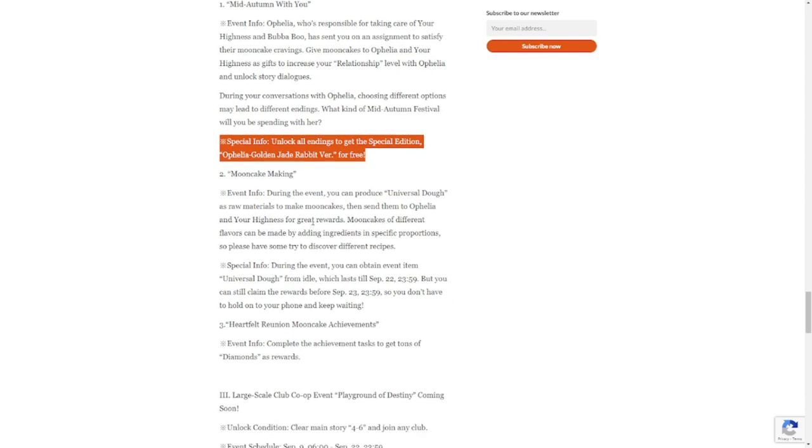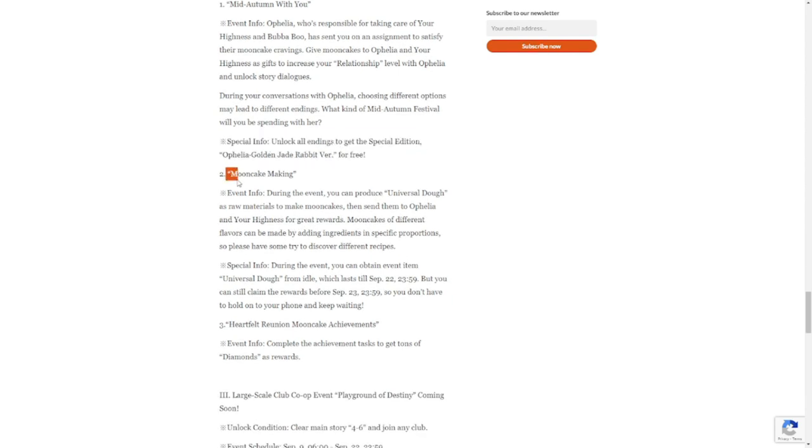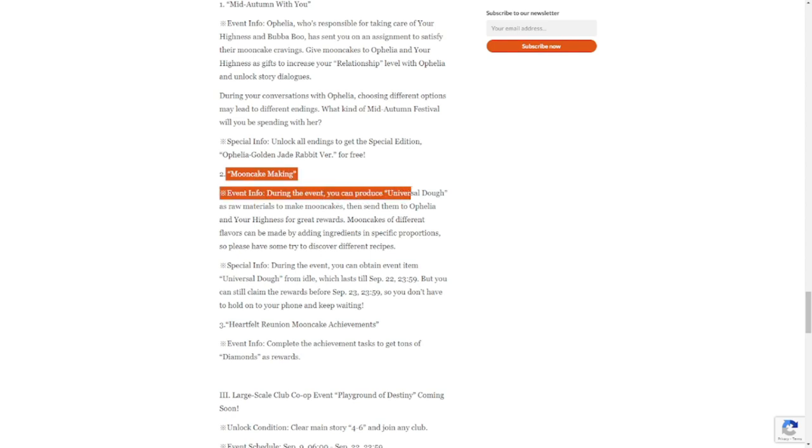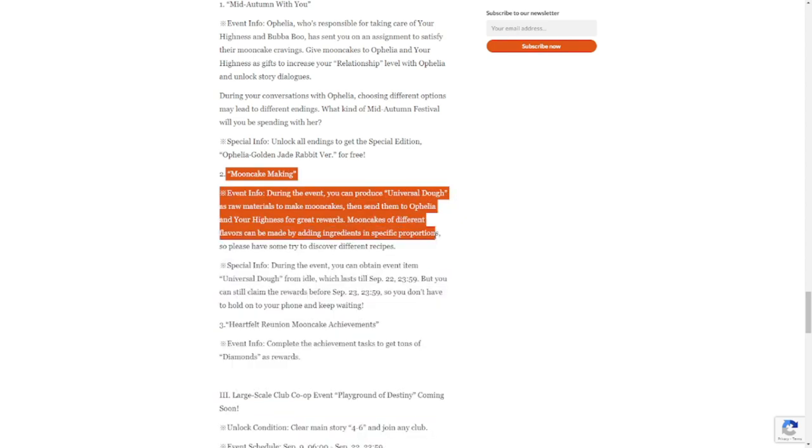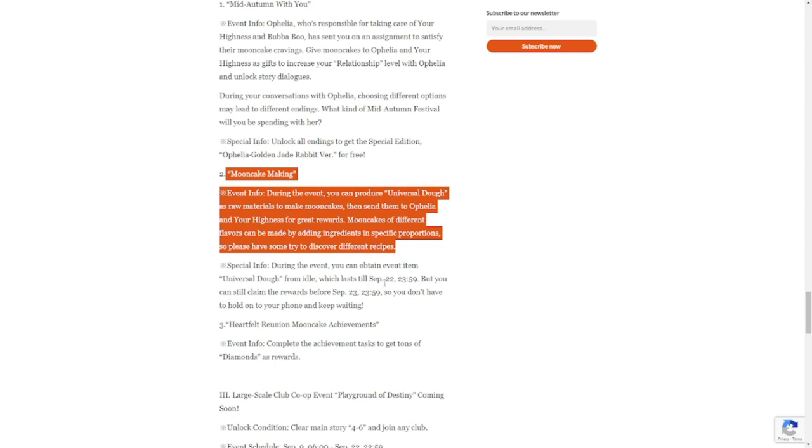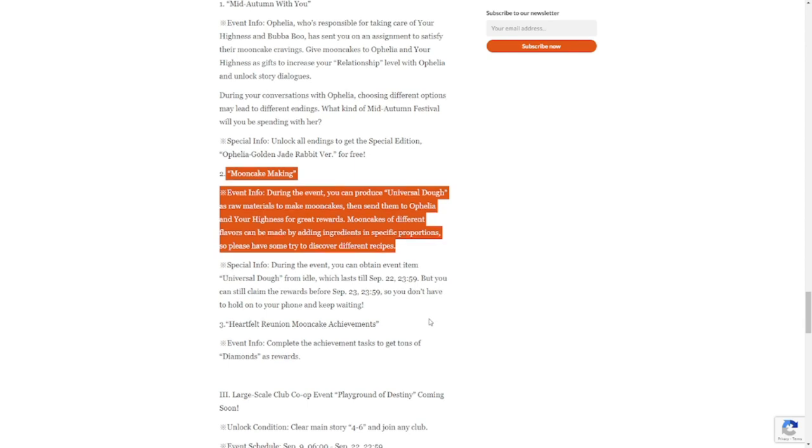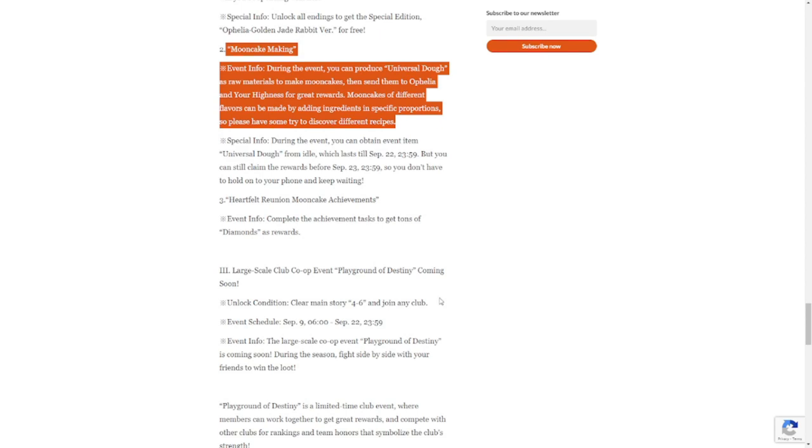Moon Cake Making: there are a lot of events in this update. Event info: during the event you can produce universal dough raw materials. Special event: during the event you can obtain item event dough from idle which lasts up until September 22, but you can still claim the rewards up to before September 23 at 23:59. Number three is Heartfelt Reunion Moon Cake Achievements. Complete achievement tasks to get tons of diamond rewards, so again additional currency for us to pull.